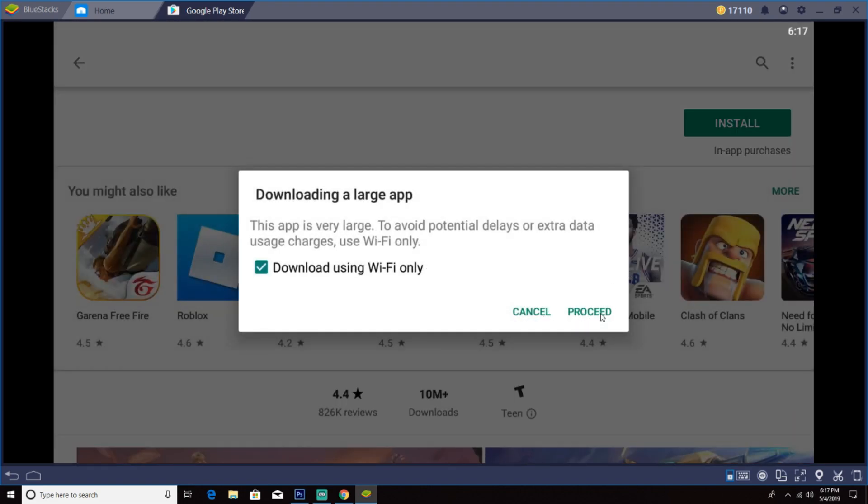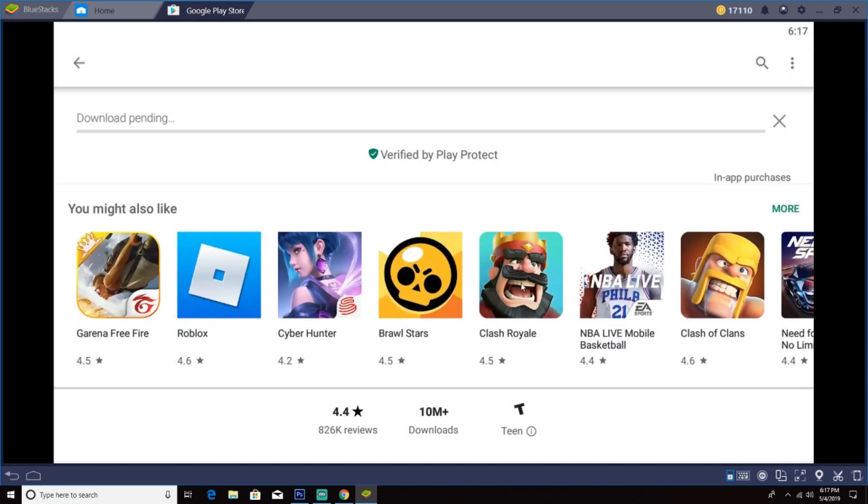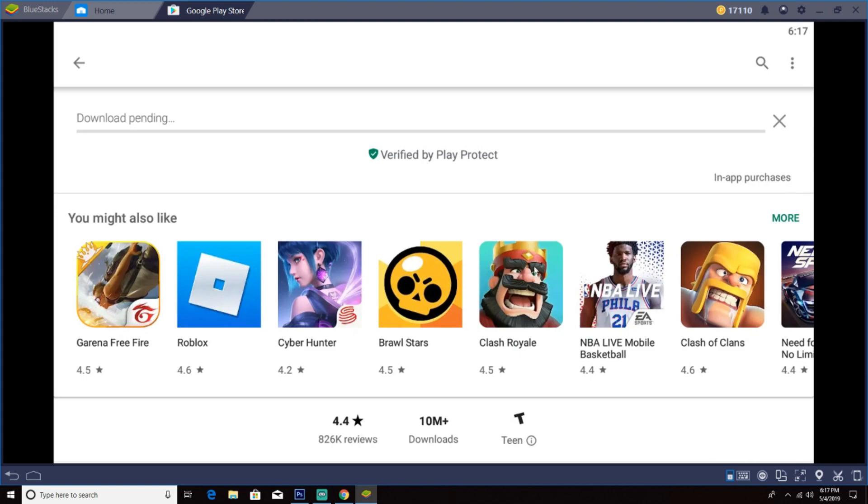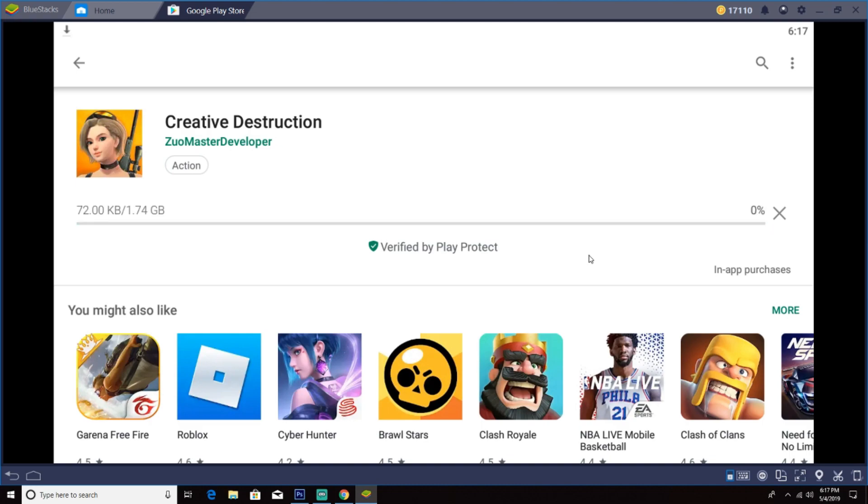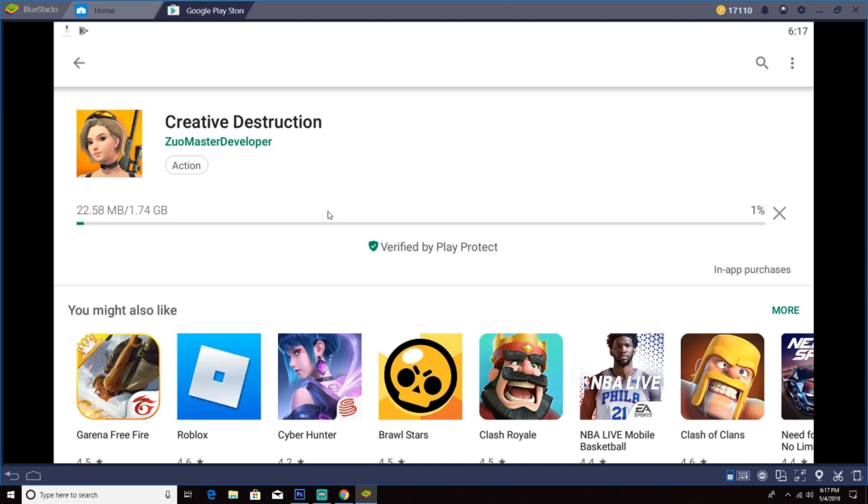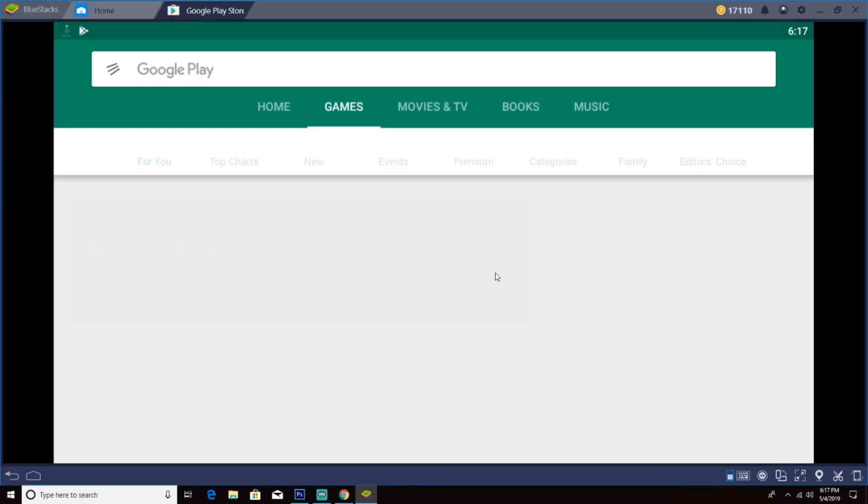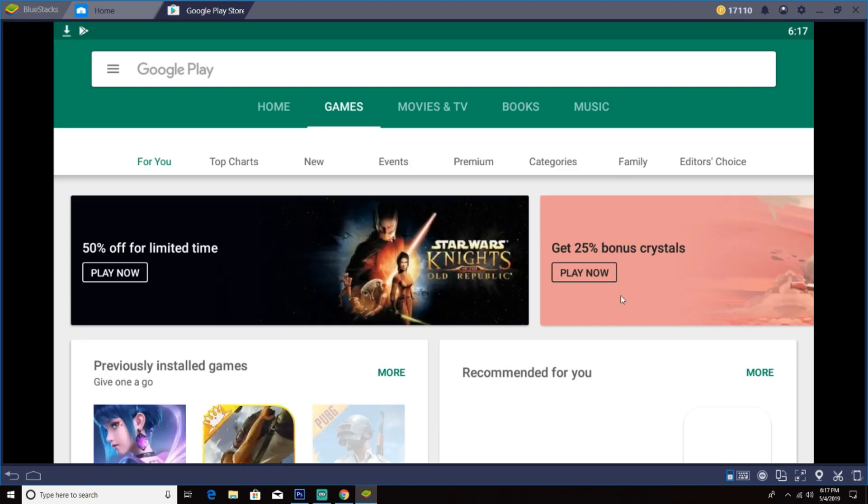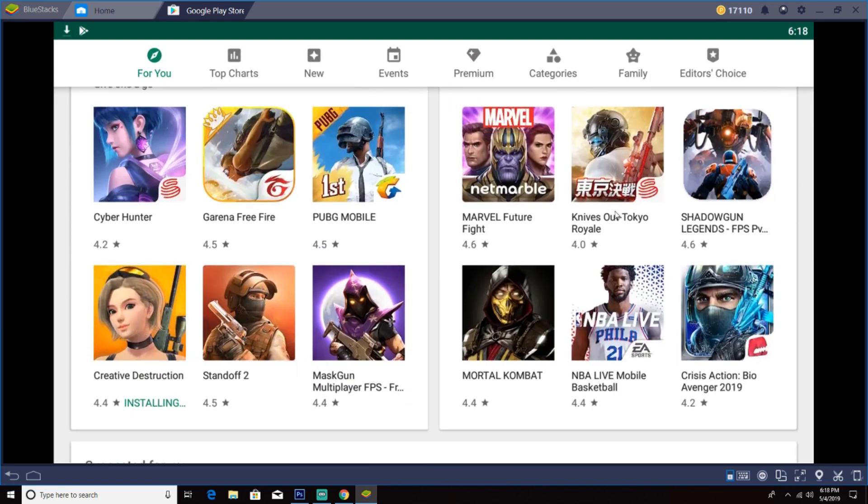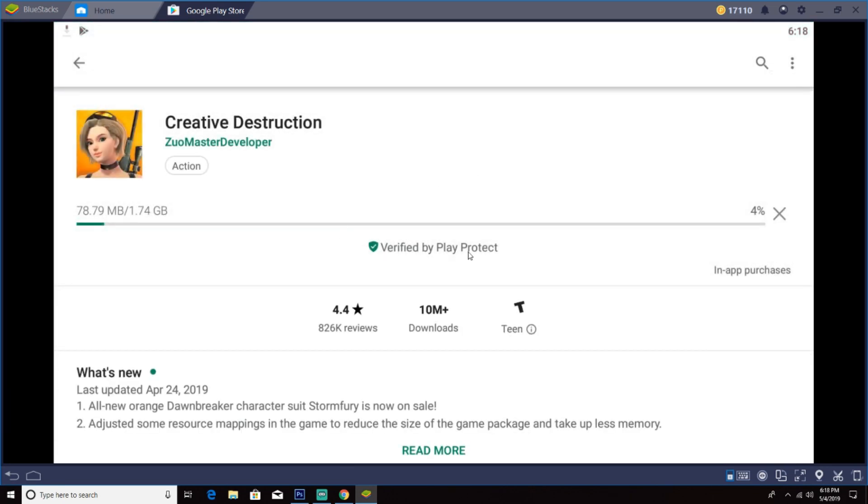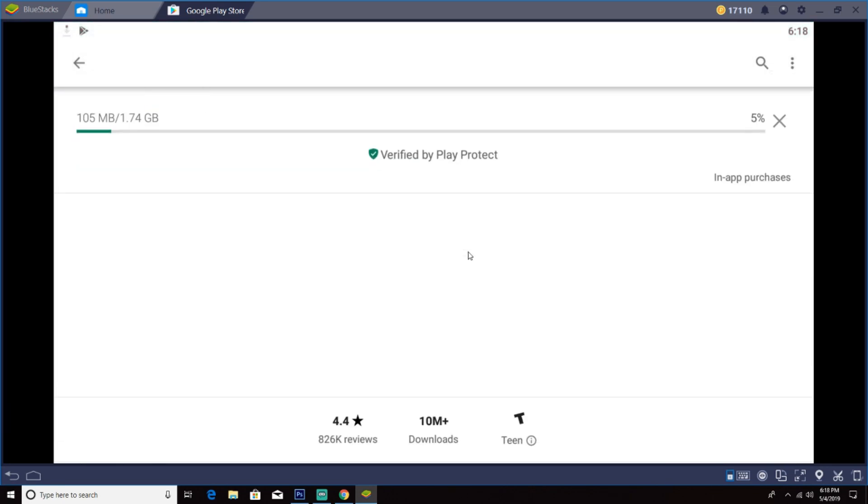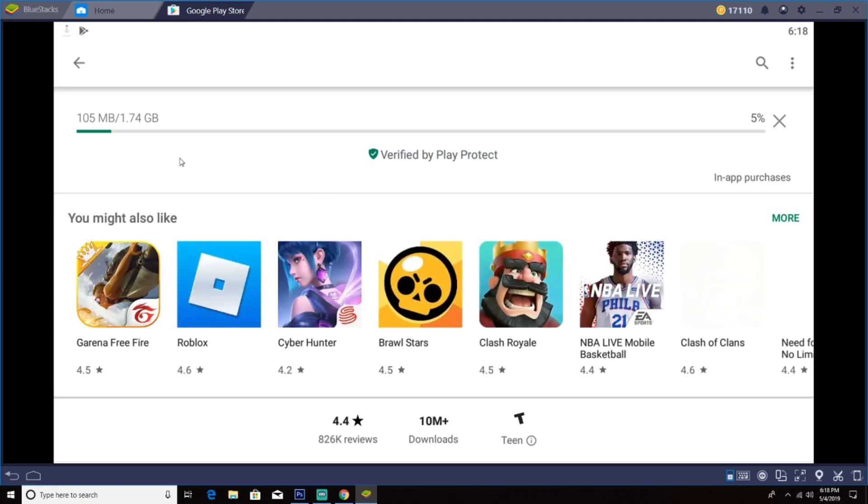Now we just gotta wait. The download will take a little bit longer depending on your Wi-Fi, your internet. So mine is gonna be a little bit fast. It's only 1.74 gigabytes, so it won't take that long for me. So let's just wait.